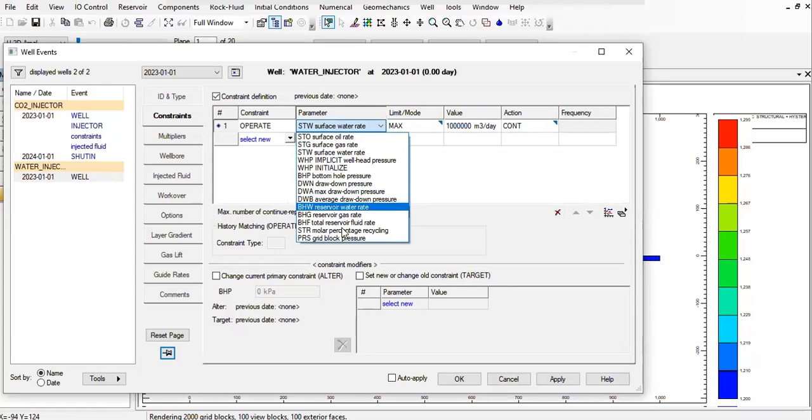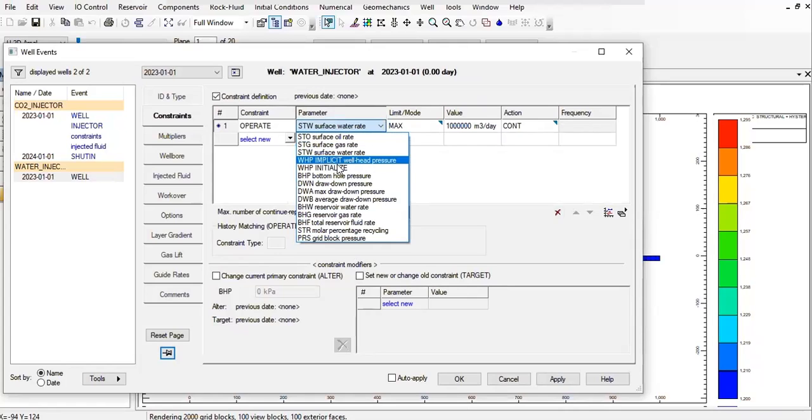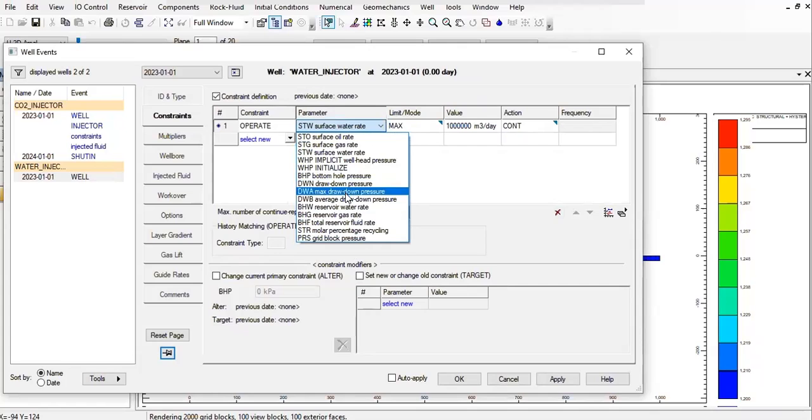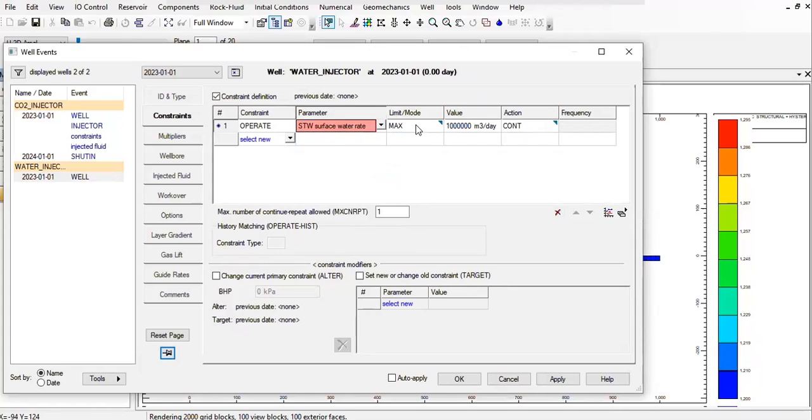We need to find water injection rate. Just to make sure, drawdown pressure. We select this one, maximum to be 25 cubic meters per day.